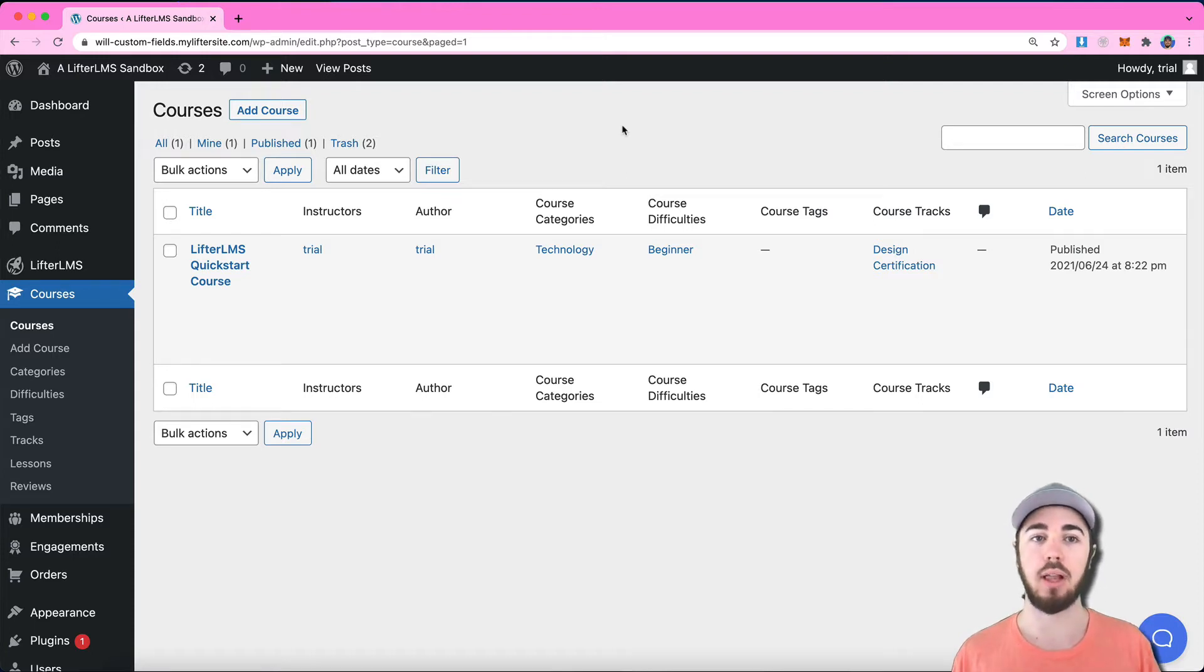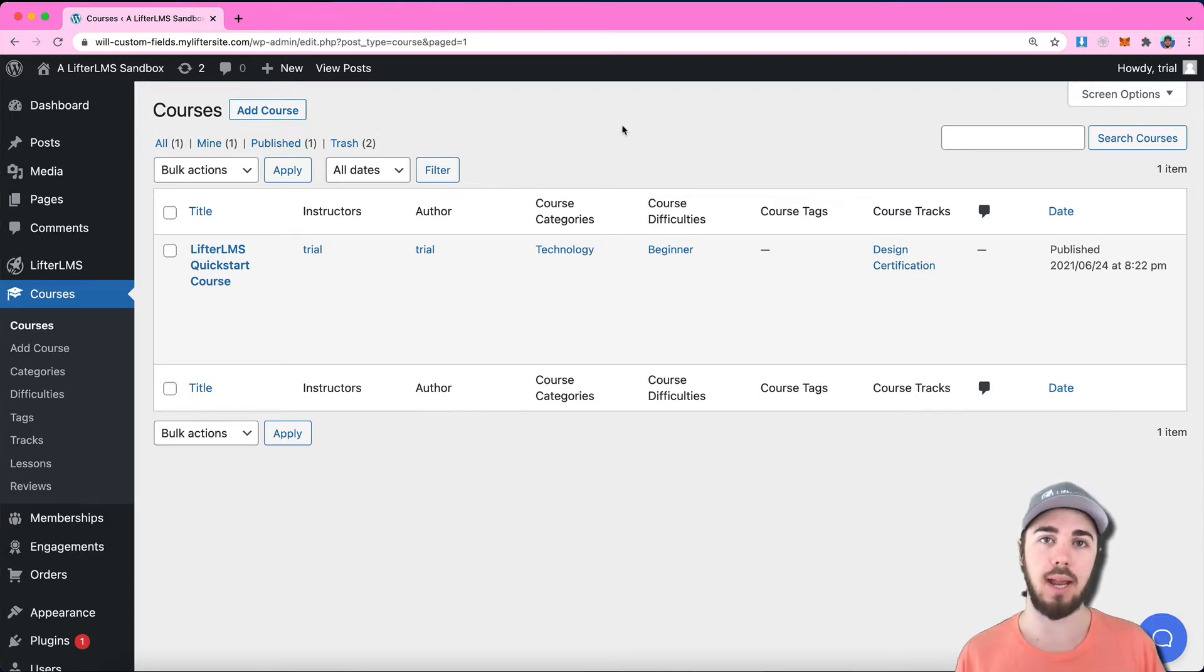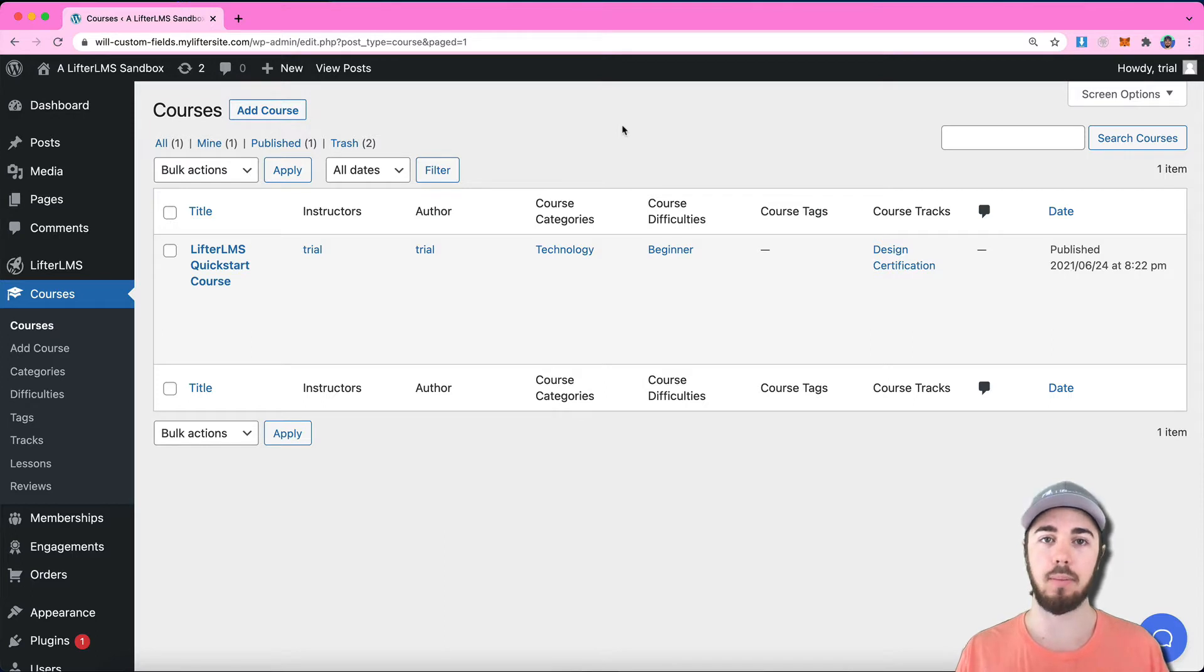Hey, this is Will from Lifter LMS. In this video, I'm going to talk about how you can add a quiz into a Lifter LMS course.